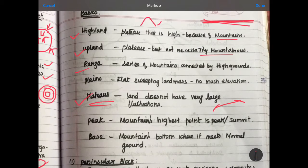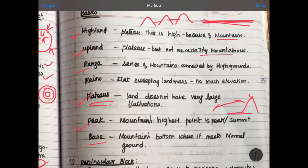This is the range. If I mention the mountain, it has highlands. So this is the range. At the peak, the highest point is the summit. The base is the base of the mountain.